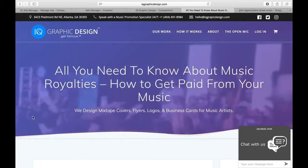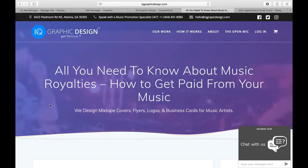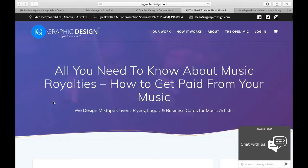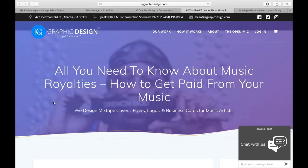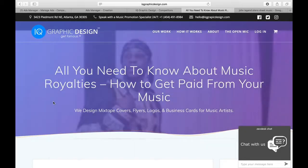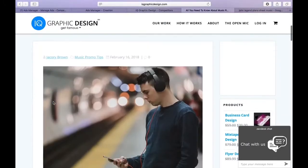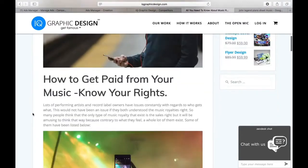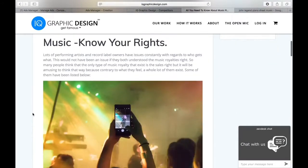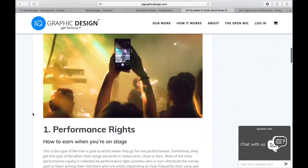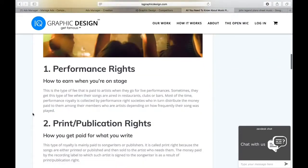We write articles that help artists get out there. This one is all about how to get paid. To get paid, you need to know your rights, and there are several.